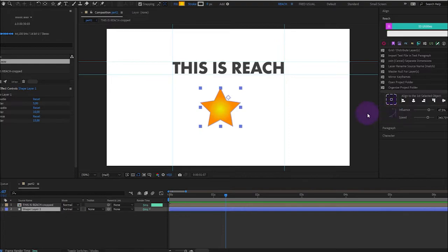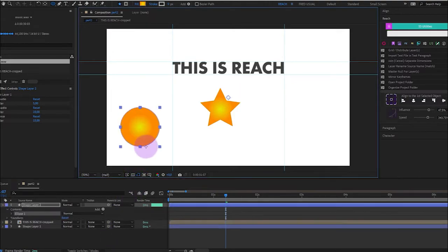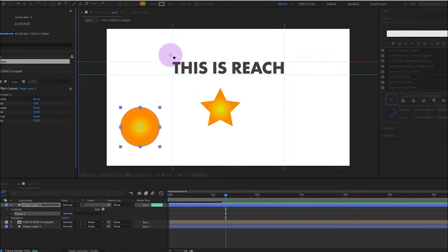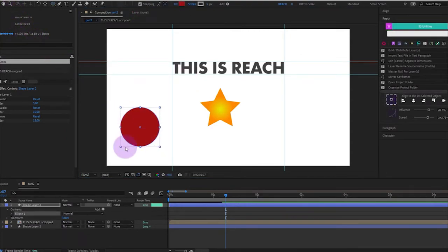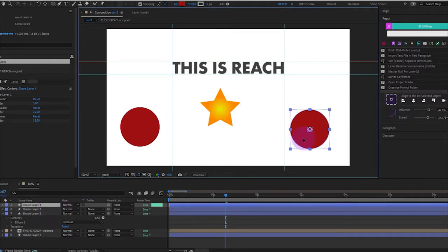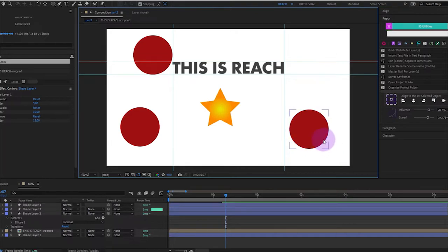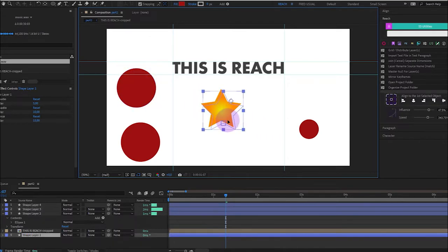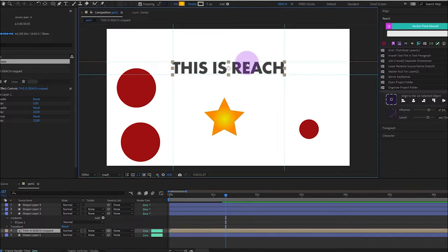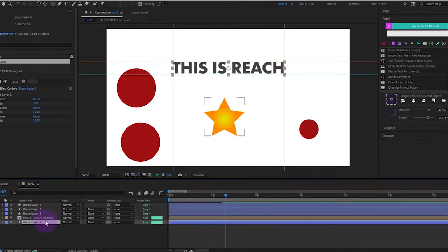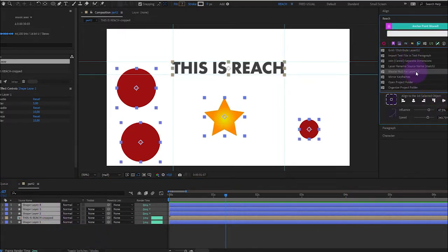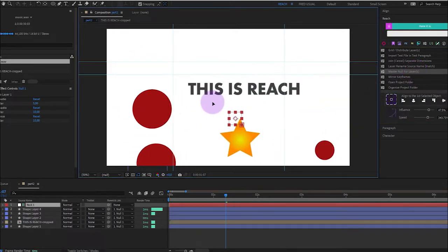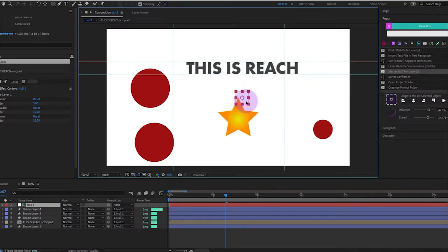One other utility is the possibility to have gradients. So here we have a layer and I will control D to have other copies. And these copies don't need to have the same size. But you want to manage them with a null. So you can create a null and then pick whip everything to a null. But sometimes you want to have a master null centered, like for example, here, and then you can move everything in one single click.